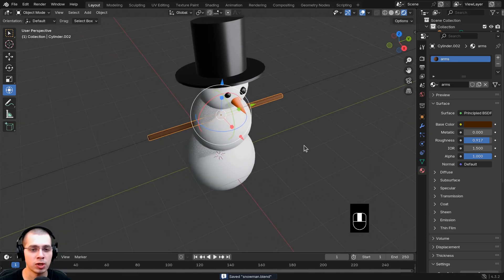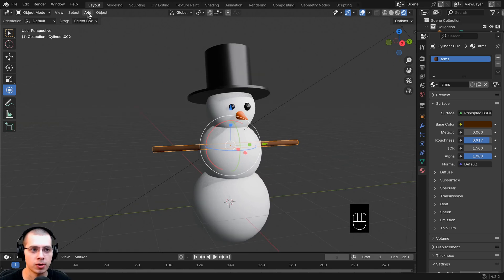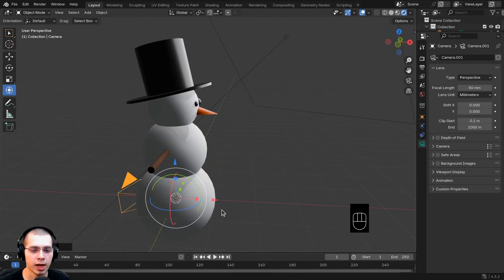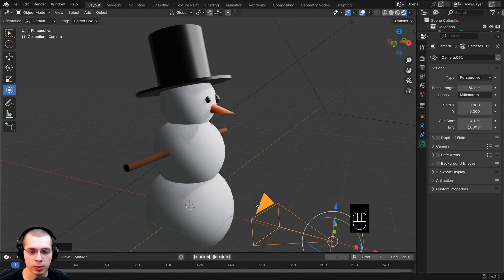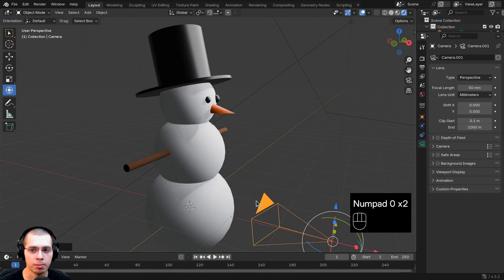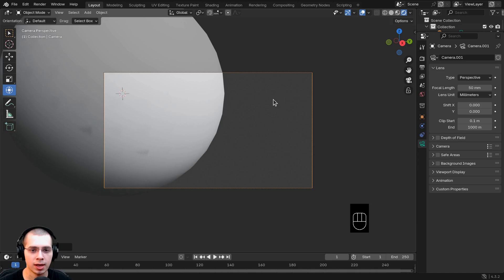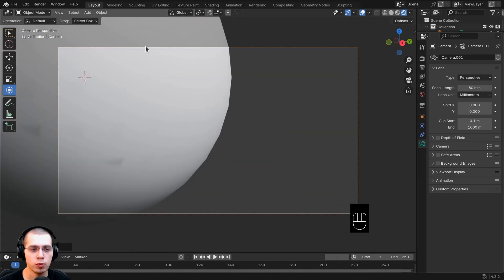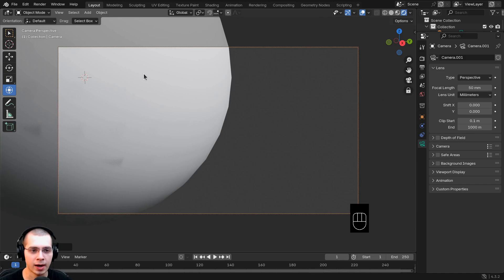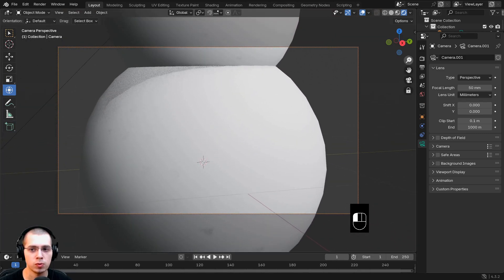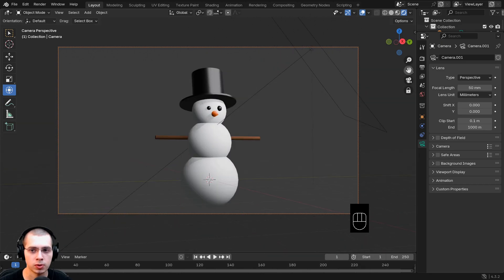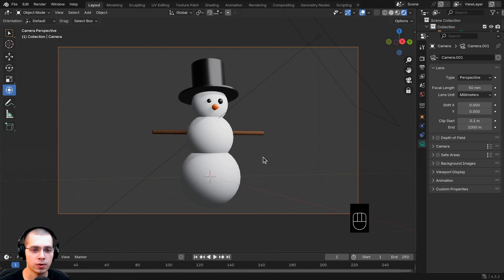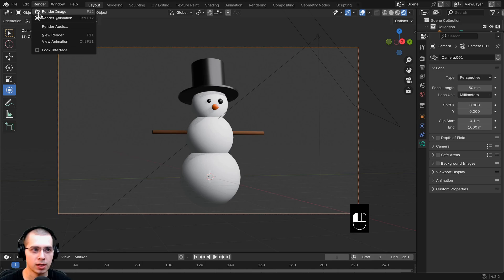Now we need to add a camera so Blender knows what view to render from. Go to the Add menu and add a camera. To move the camera, it's most useful to go inside the camera view. Hit zero on the numpad, or click the little camera button. To move the camera easily, click the lock button while inside the camera view — now if you scroll, pan, or zoom, the camera follows your view. Navigate to a position you like, then click Render and Render Image.